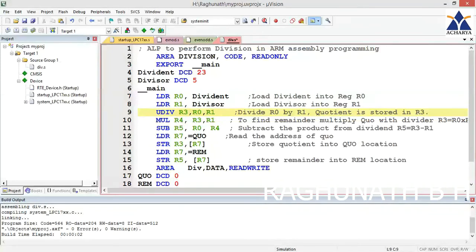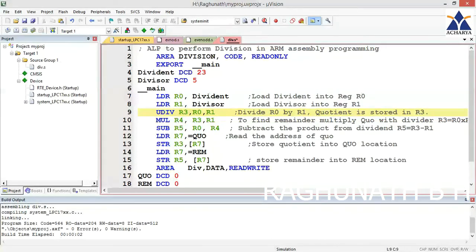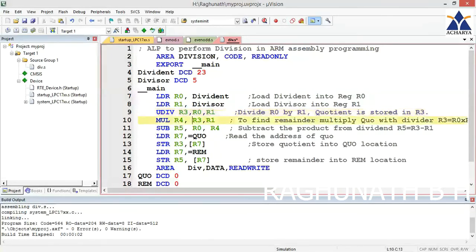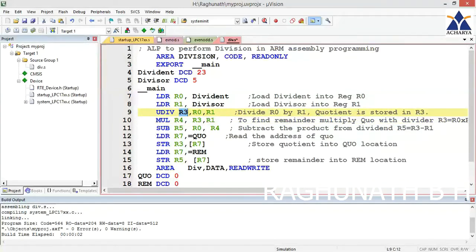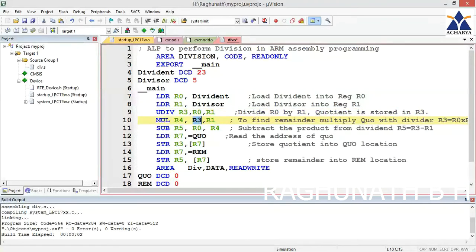The remainder is ignored in ARM because if you take 32-bit division, to calculate remainder you have to do a lot of processing. So you have to calculate manually what is the remainder. To find the remainder, you have to multiply the quotient present in R3 with the divisor.